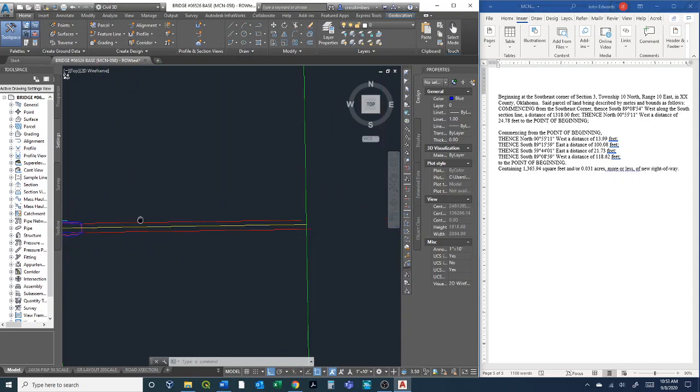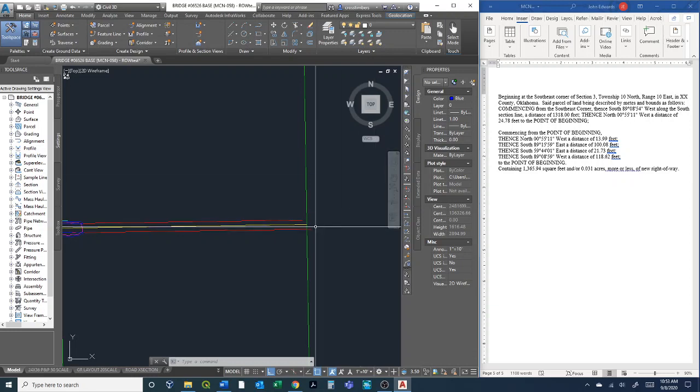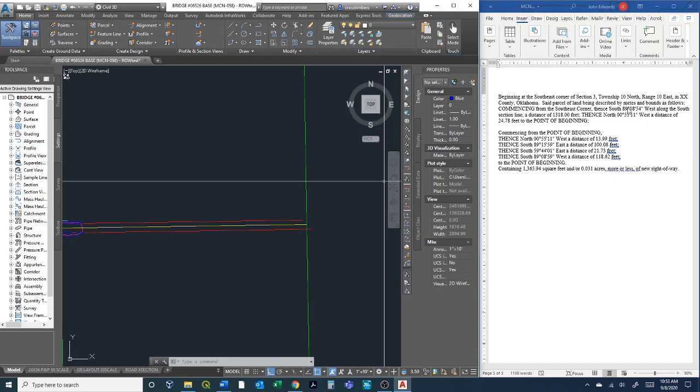Over here is the section corner, so I've got it as the southeast corner in the section township range. We're going to start there, so we have commencing from the southeast corner.